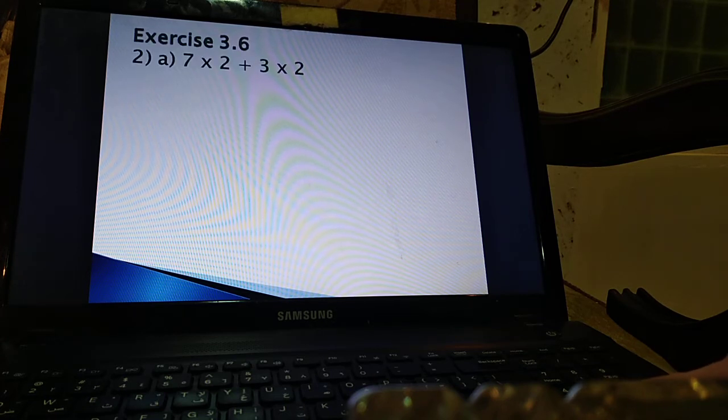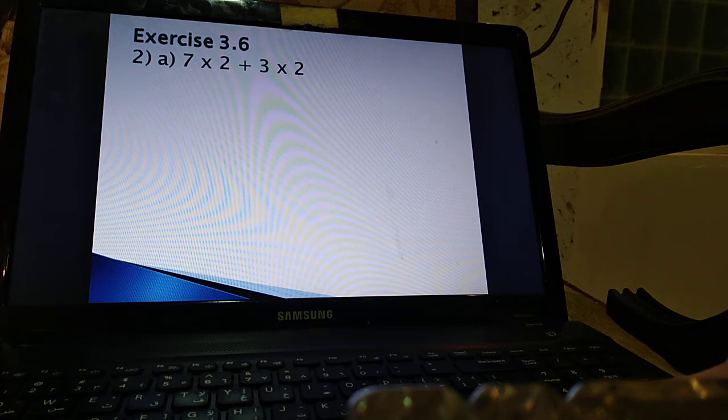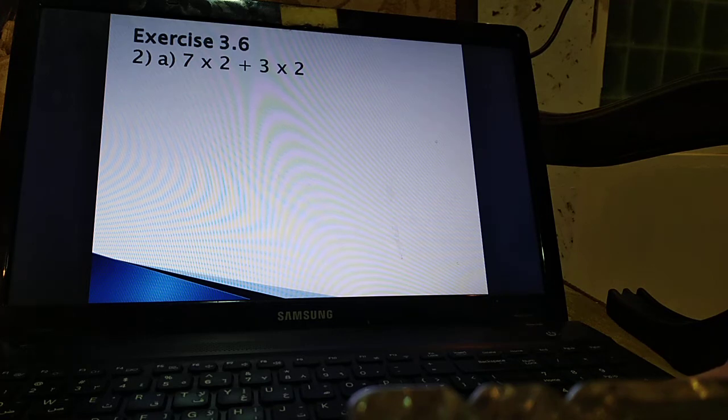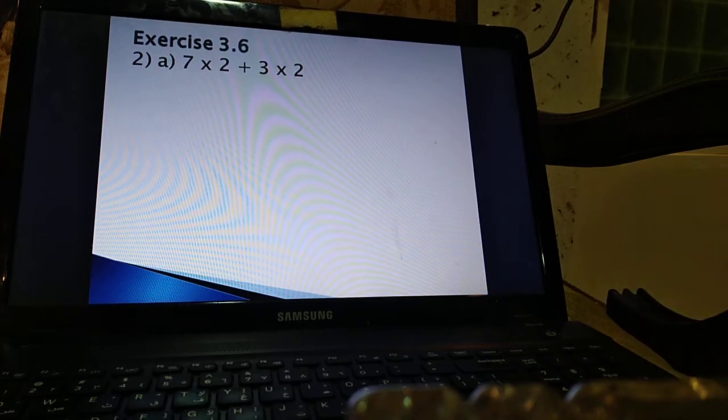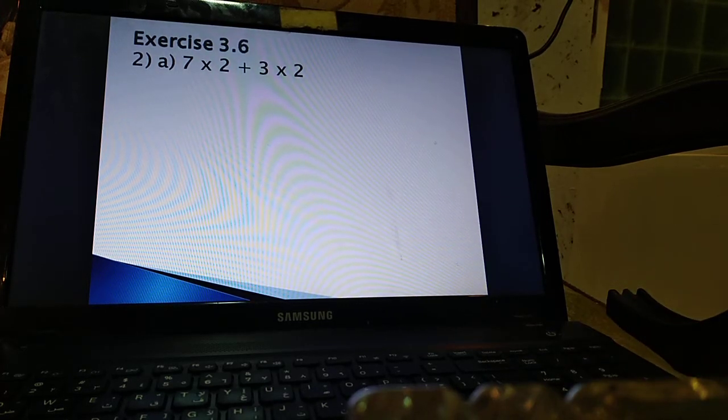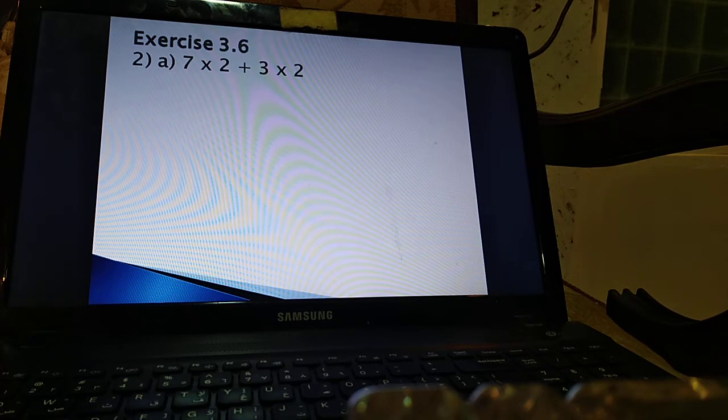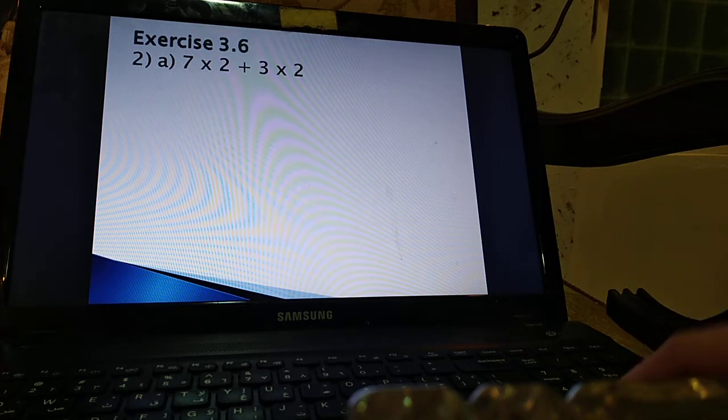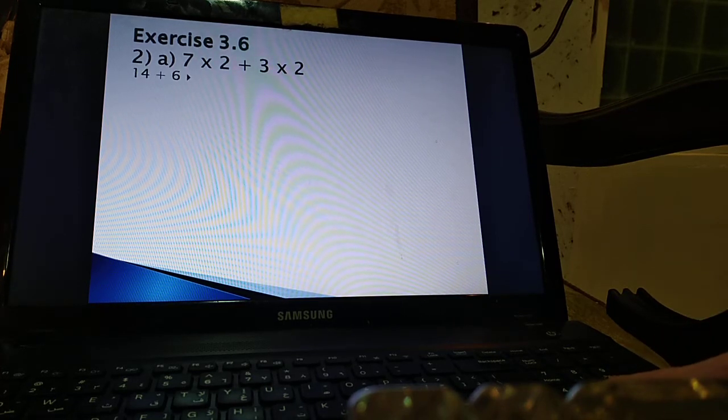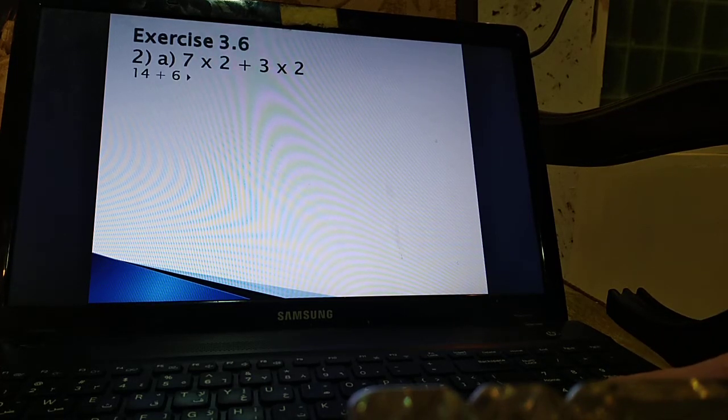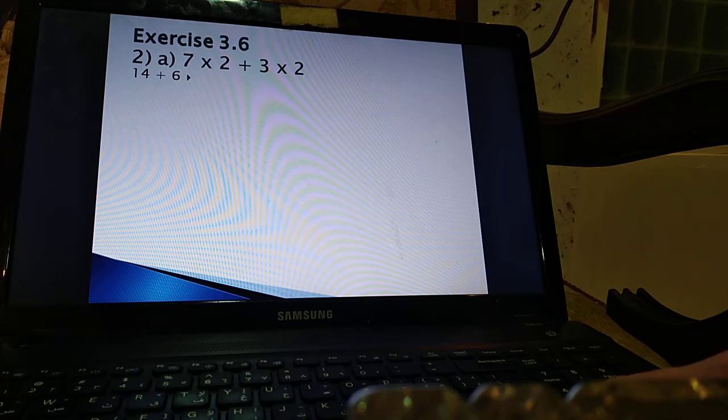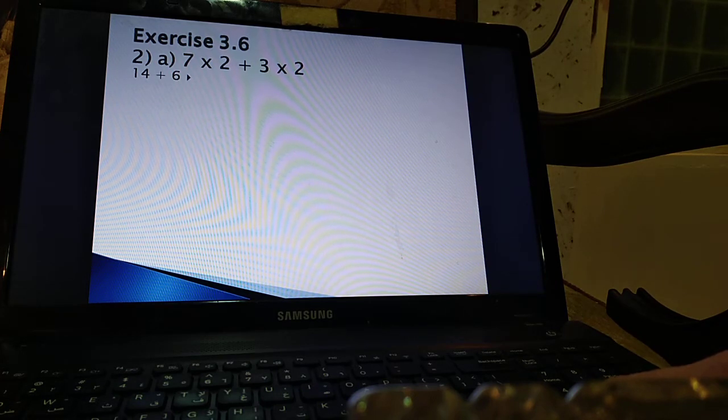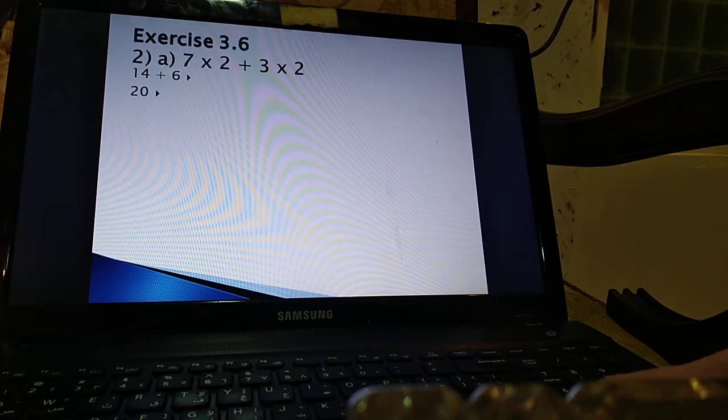Now exercise 3-6. Same exercise. Question 2. Part A says 7 times 2 plus 3 times 2. Pause the video and try. We should multiply 7 by 2. That's 14. 3 by 2. That's 6. Now all you have to do is 14 plus 6 and that's 20.